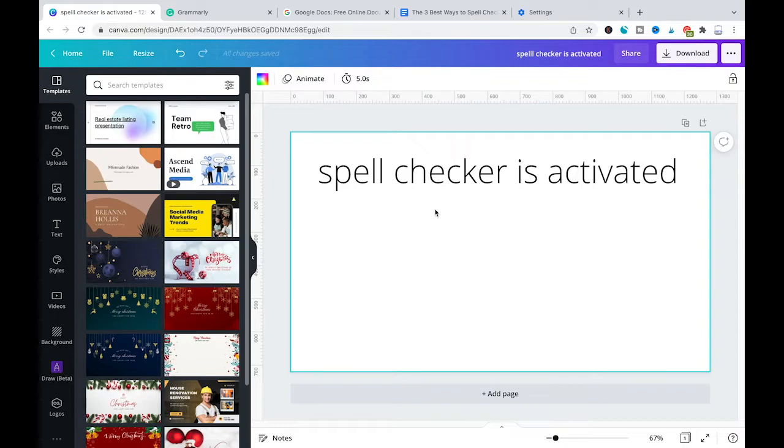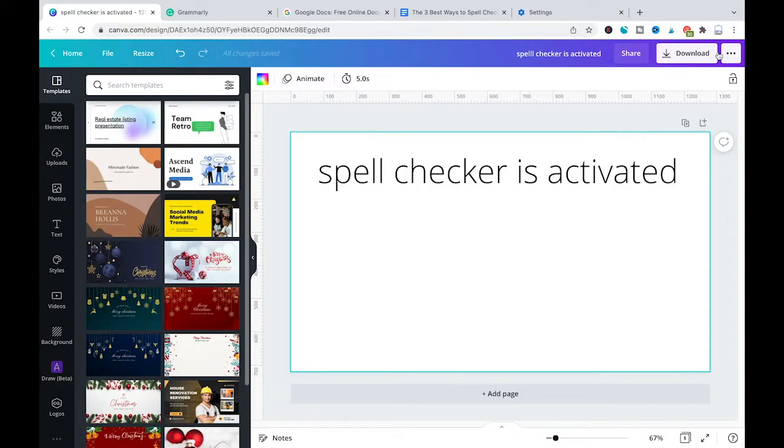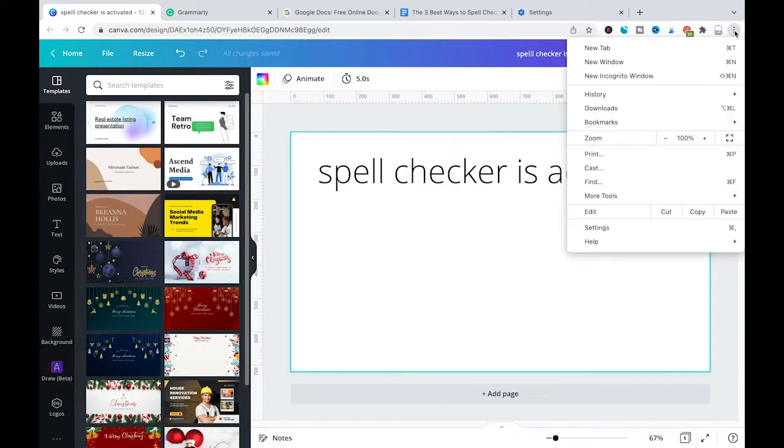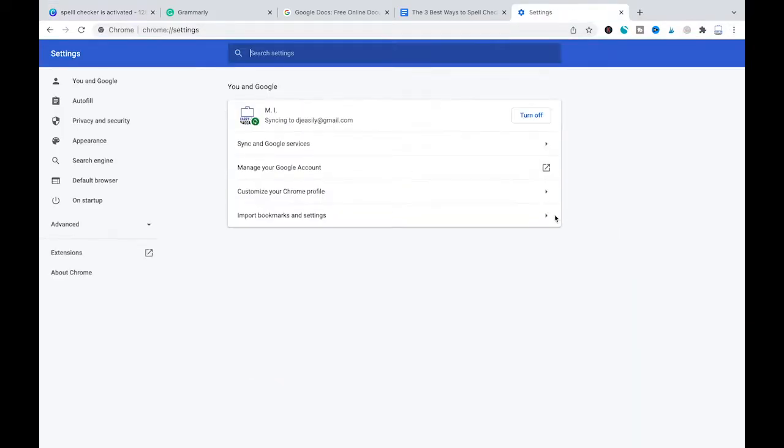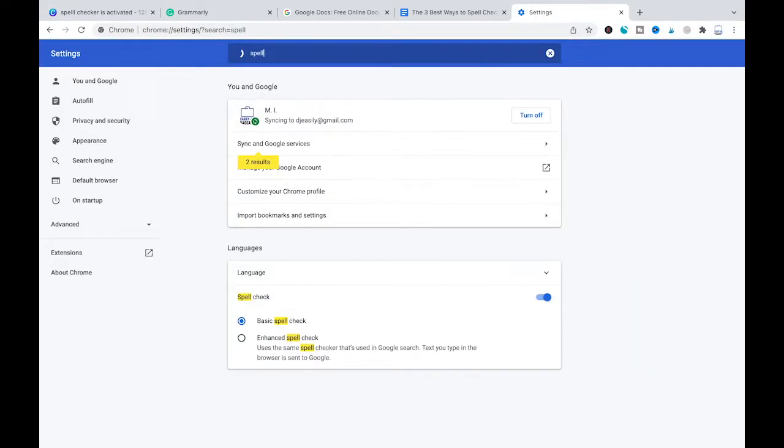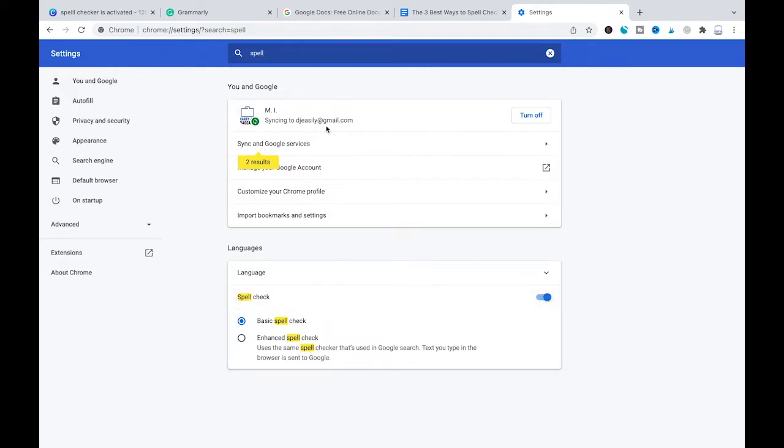To activate Google's very own spell checker, all you need to do is click here on those three dots in the top right corner of the screen, then select settings, type in spell, and then make sure that the basic spell check or the enhanced spell check here is activated.